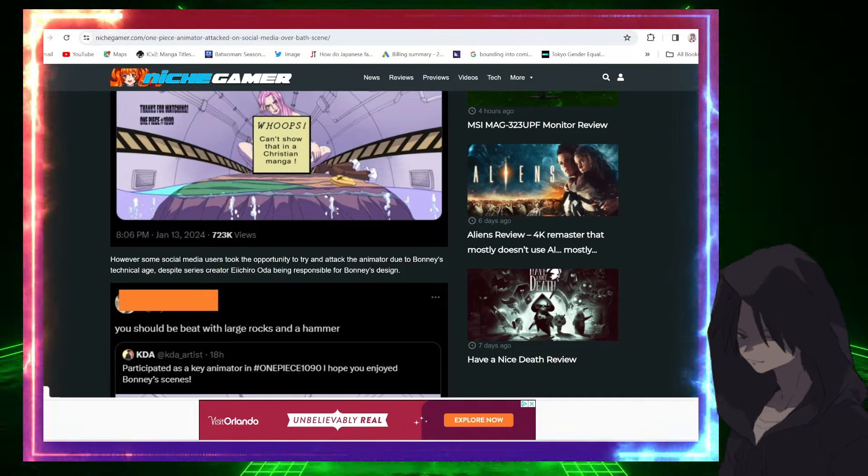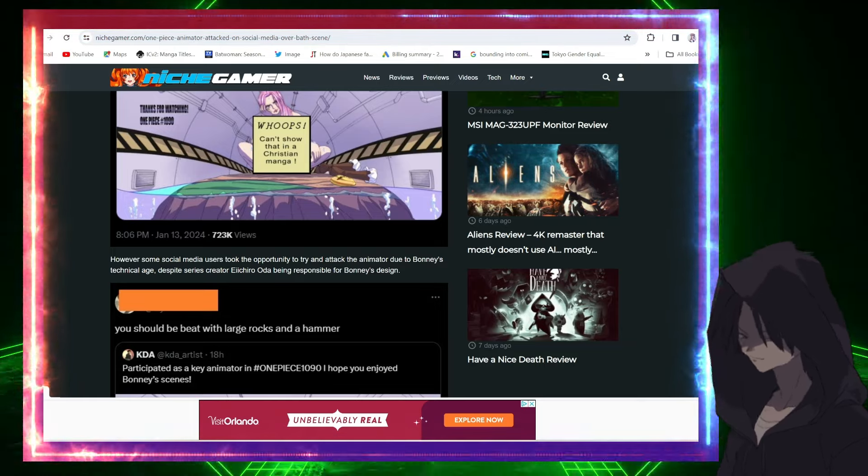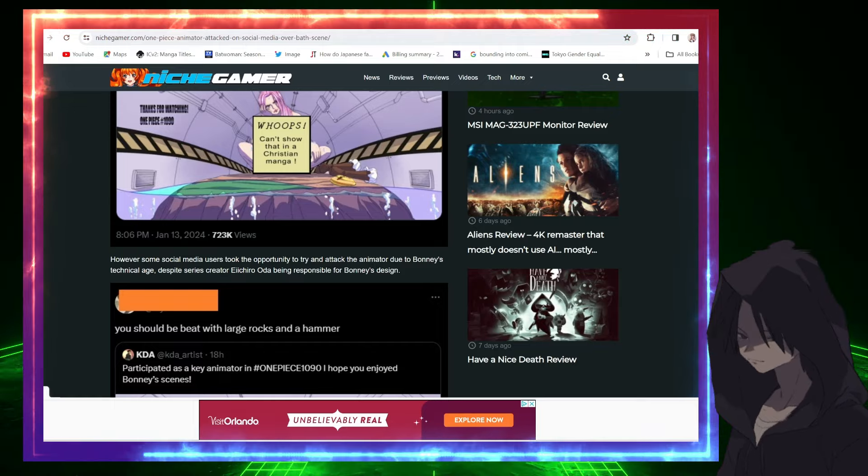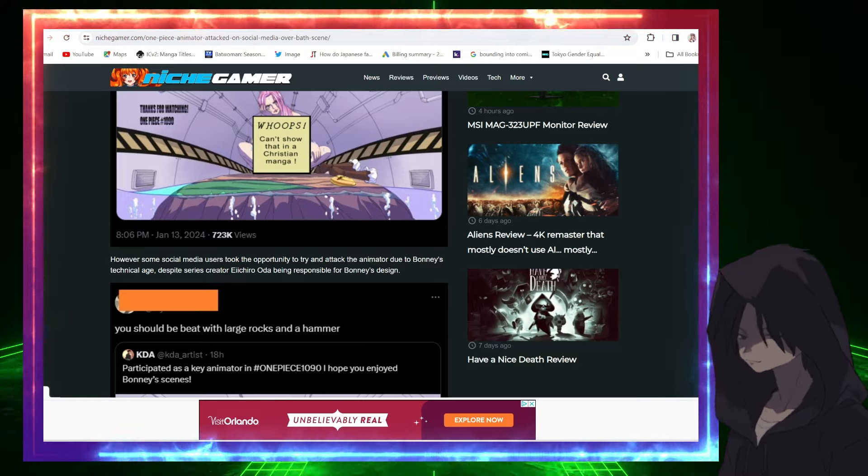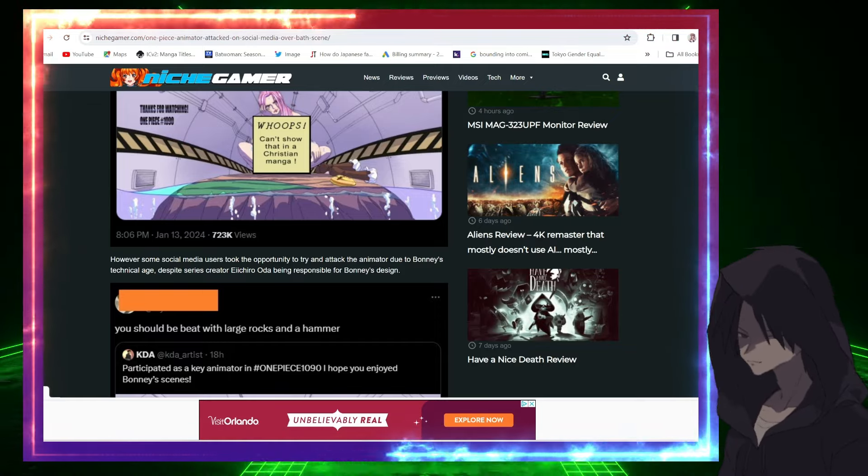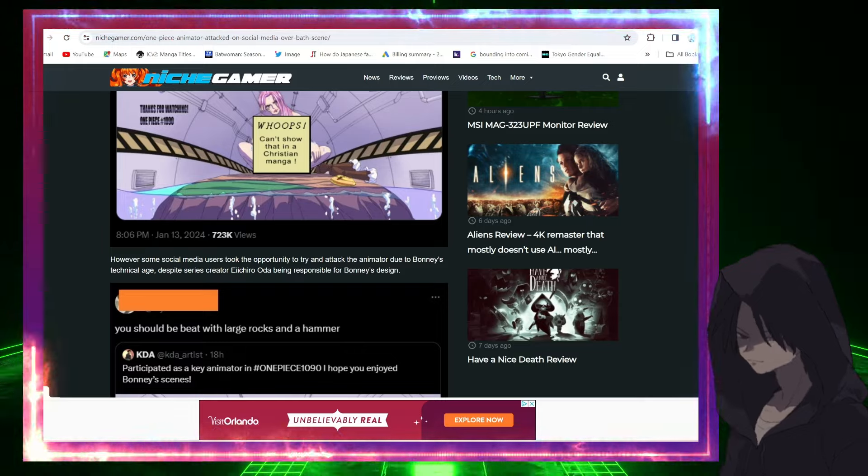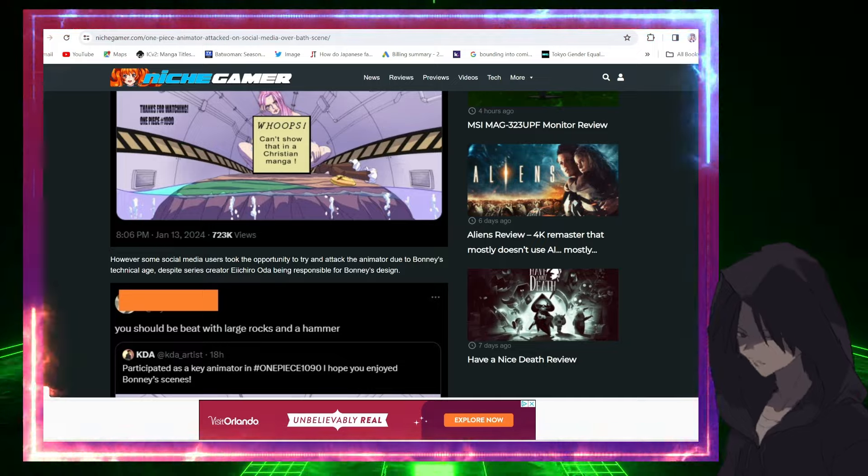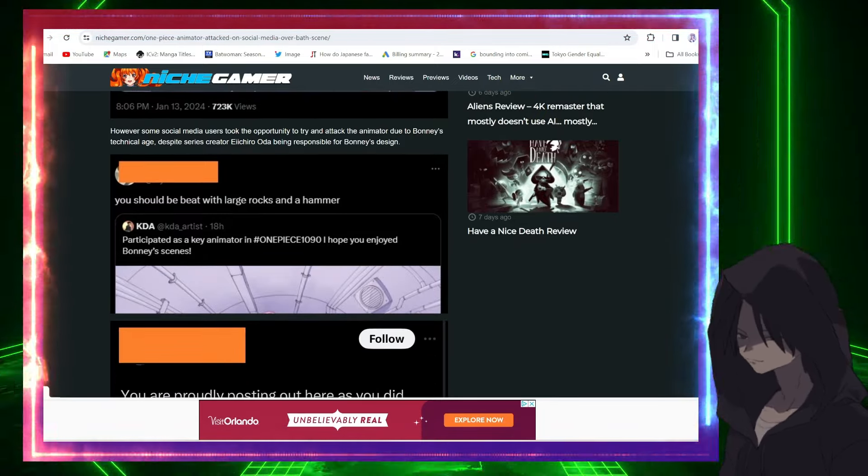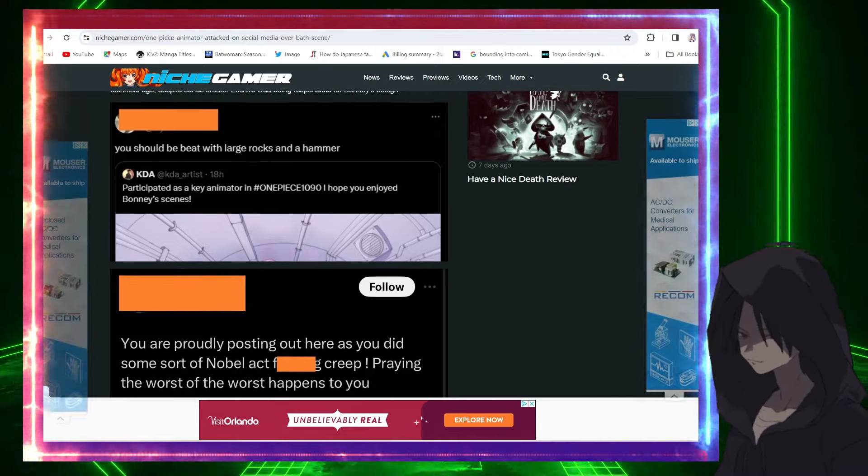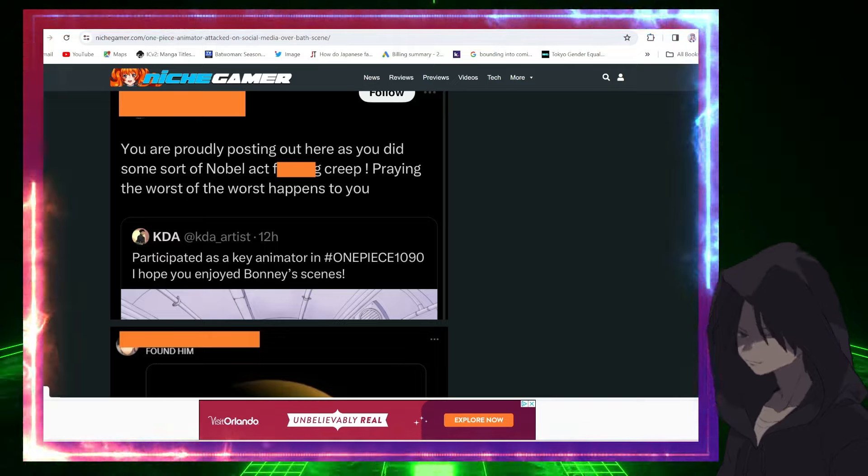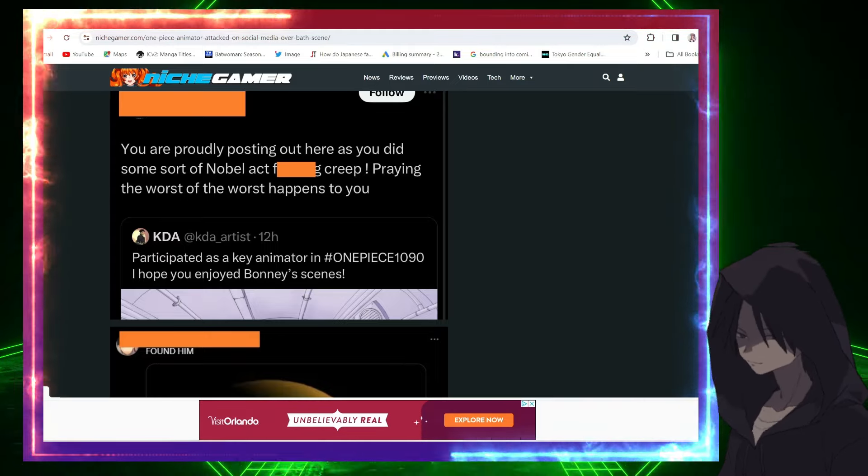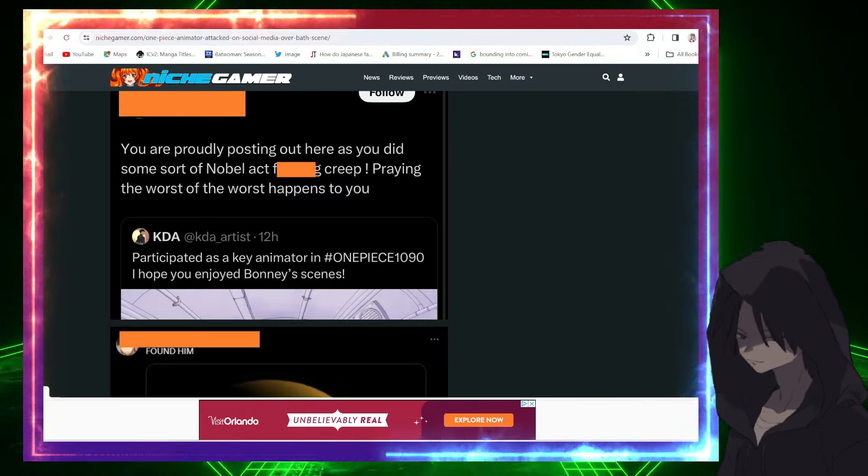Listen, you don't have to like it. I get it, you don't have to like the situation at hand. But threatening people, harassing people over fictional characters - they're not real, it's anime. That's a little excessive. You don't have to like it, I'm not saying you should praise it to high heaven, but you can tell them how much you don't like it respectfully, without trying to tell them to go unalive themselves, you feel me? So here's some comments: 'You should be beat with large rocks and a hammer.' Oh Jesus Christ, okay, harsh. 'You're probably posting this out here as you did some sort of noble act, effing creep. Praying the worst of the worst happens to you.' Sheesh.